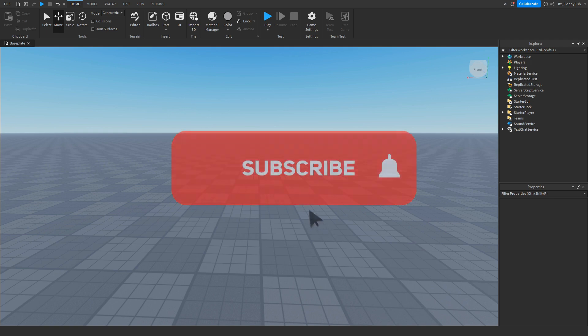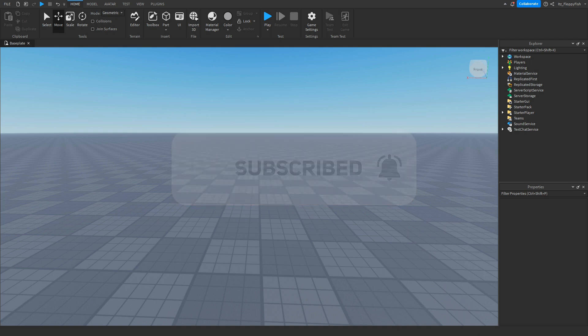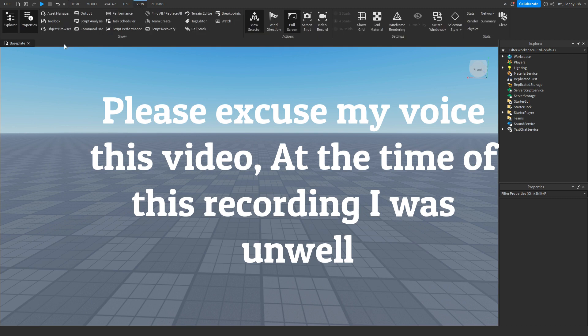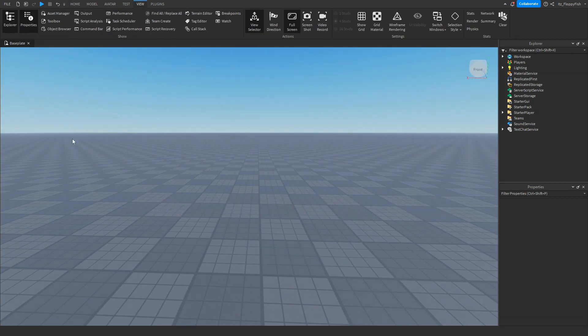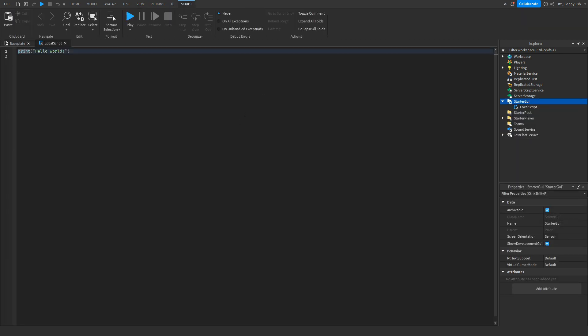So for starters, you're going to want to make sure Explorer and Properties are enabled. If Explorer and Properties are not enabled, head up to the top bar here, click on View, and enable Explorer and Properties. So now that you've got Explorer and Properties, you want to head over to your StarterGUI, click on the plus button, and insert a local script.